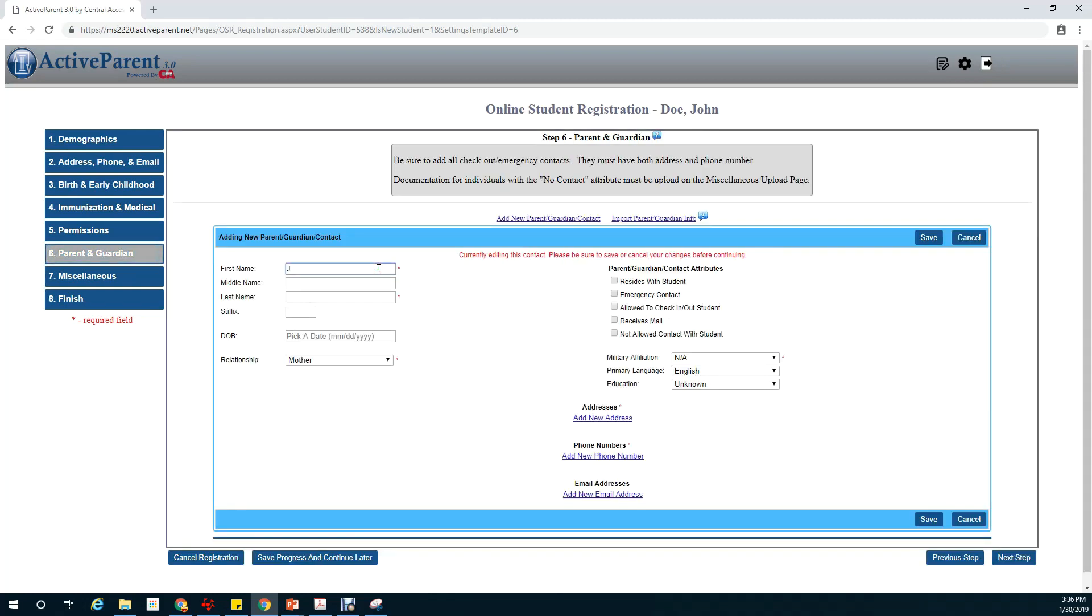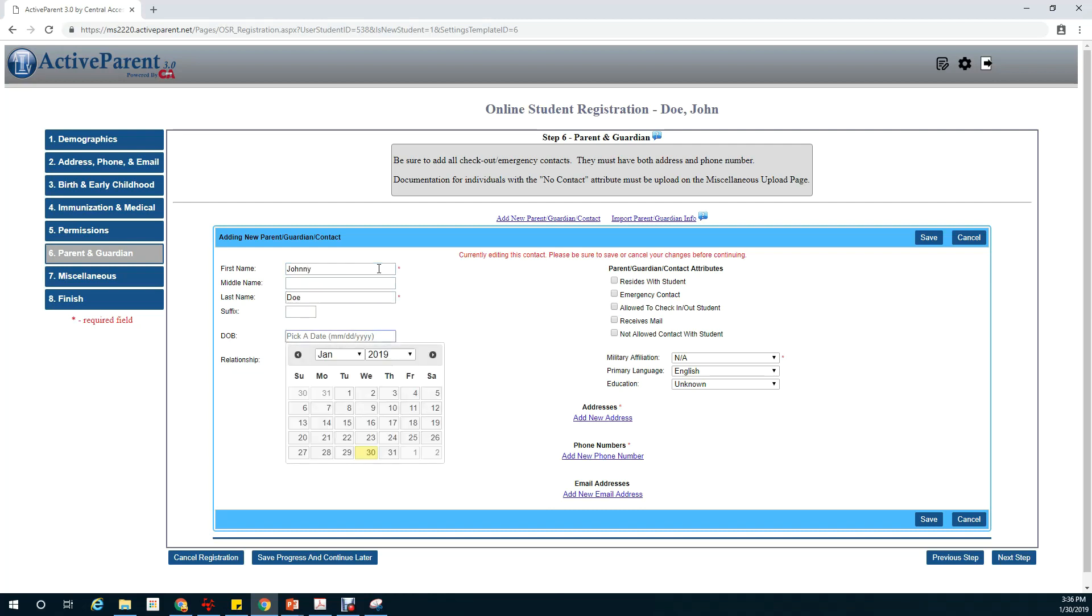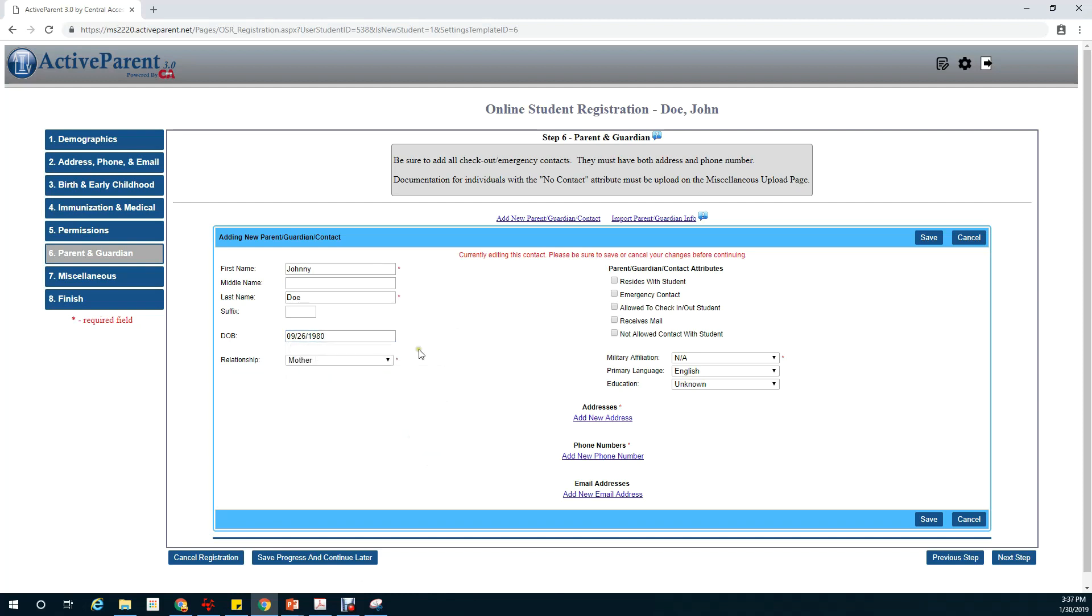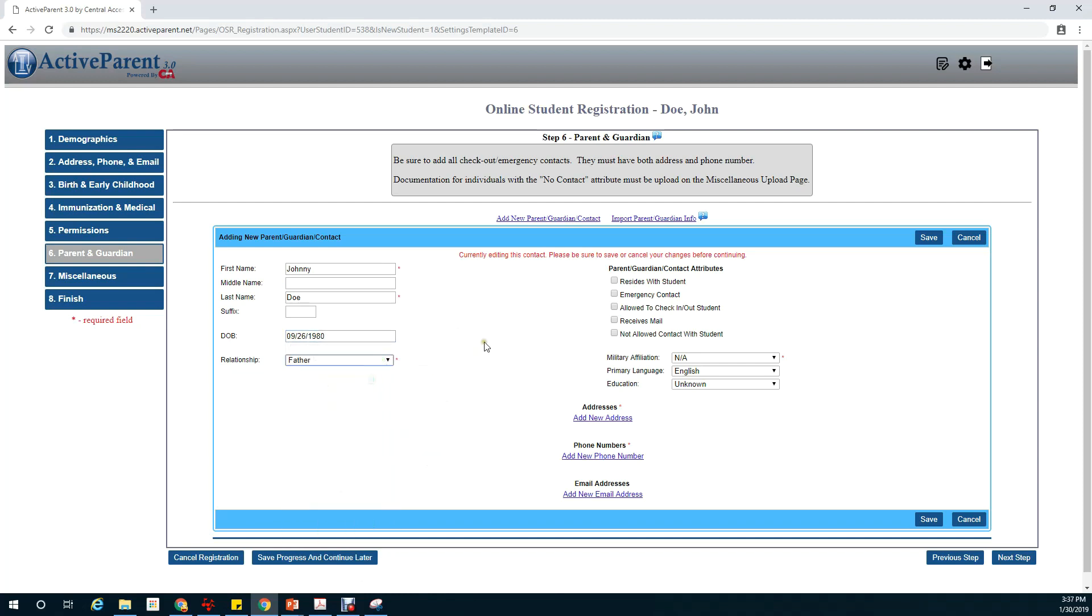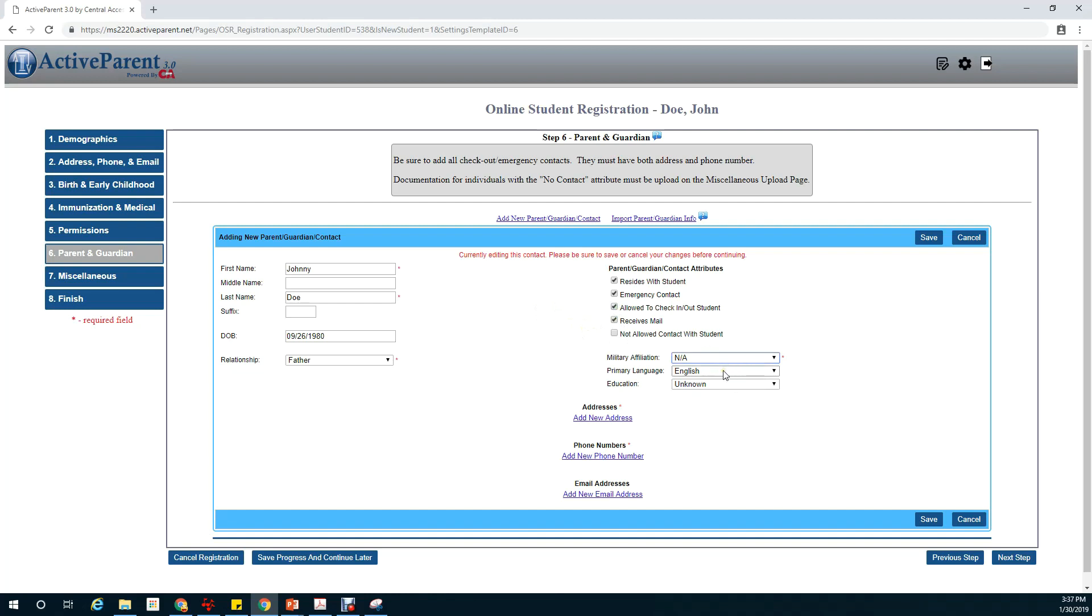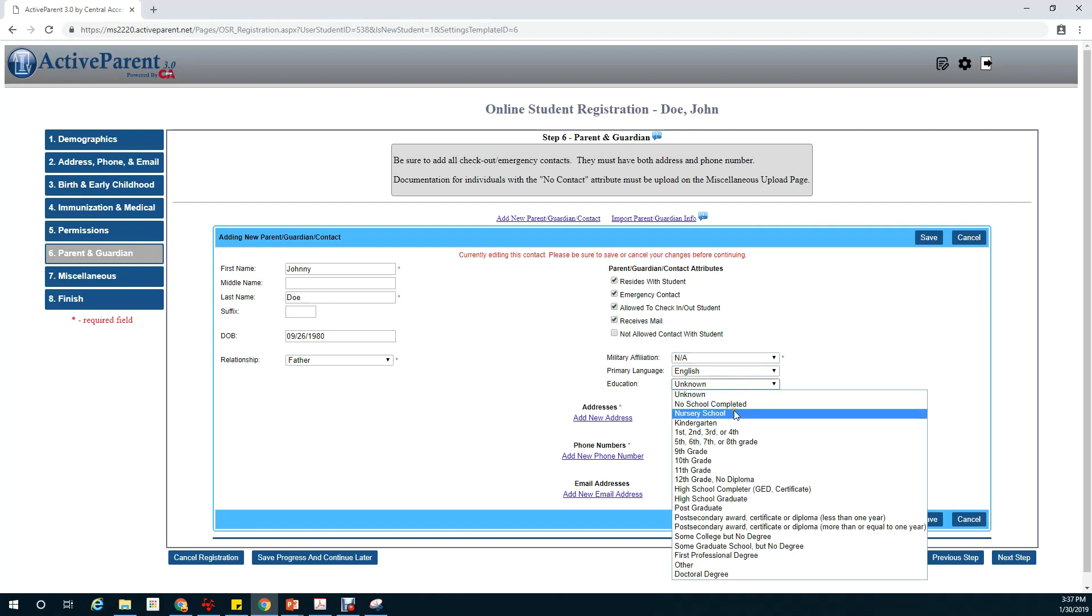Since I don't have anything to import yet I'm going to click on add new parent. Start with my name, my date of birth, life, relationship, resides with. I'm an emergency contact, I'm allowed to check in and check out, and I receive mail. No military affiliation. And school.